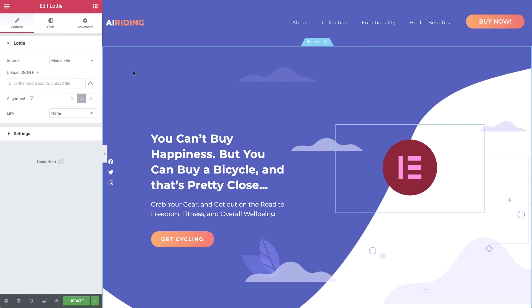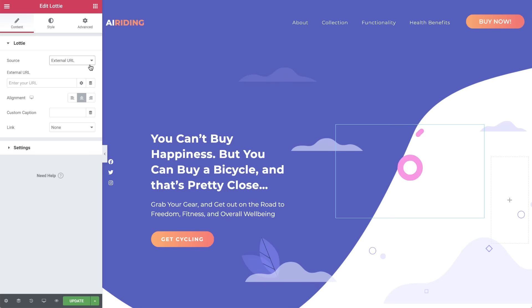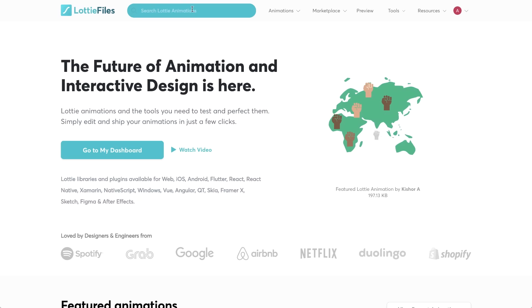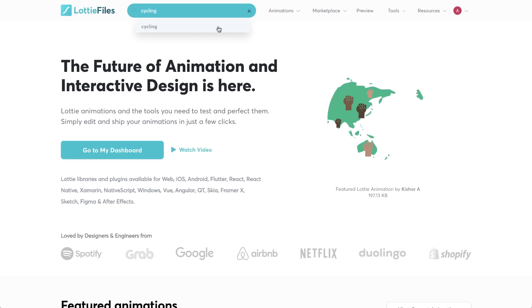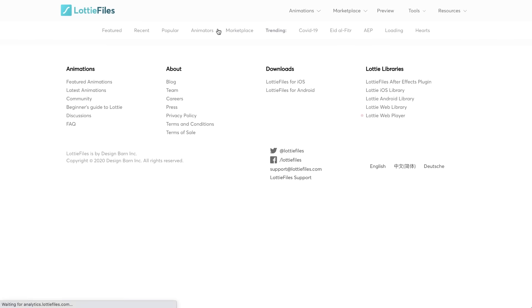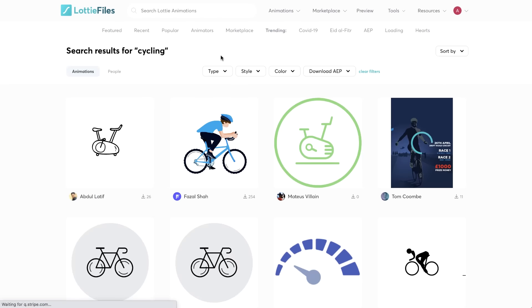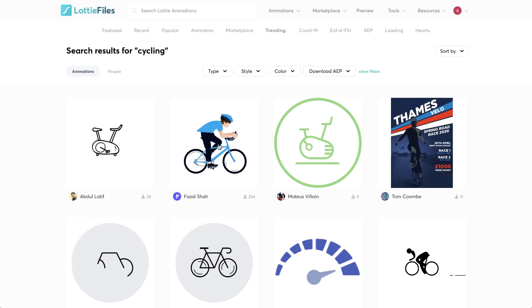We have two options for the source. We'll be using a media file for our final animation, but first we'll go over the external URL option. For this option, we can use a link to an animation online. Let's visit the Lottie Files website to search for something that suits our page. The Lottie Files website has loads of free and paid files we can use on our website. This cycling file looks like it could work. And it's free. Open it.